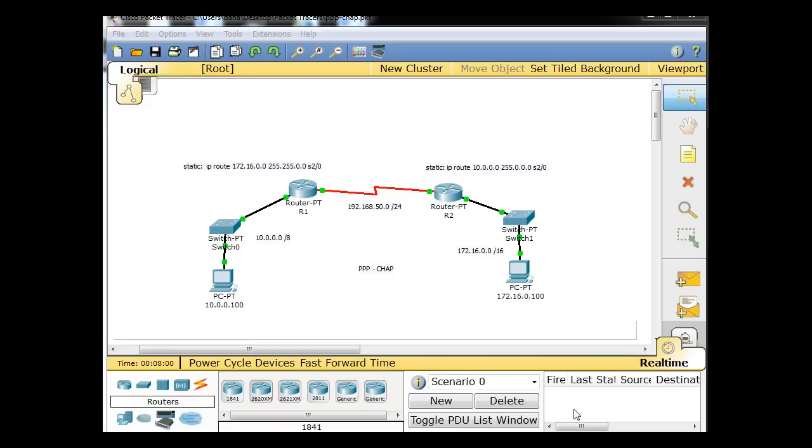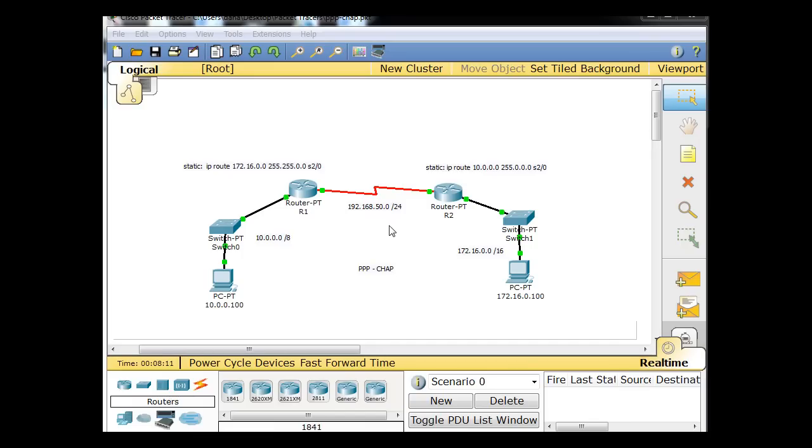Okay, in this tutorial demonstration, what we're going to do is configure these routers to communicate between their serial interfaces using PPP, point-to-point protocol, and CHAP. So they're going to use CHAP to authenticate between the two routers.